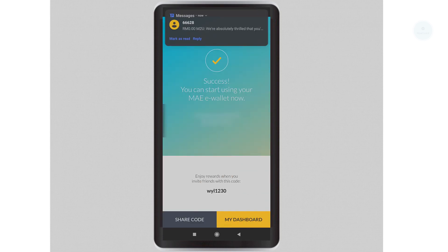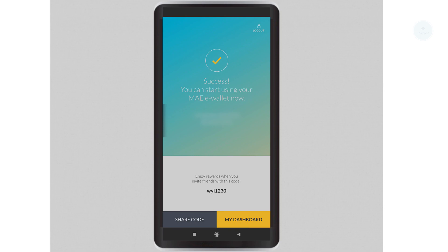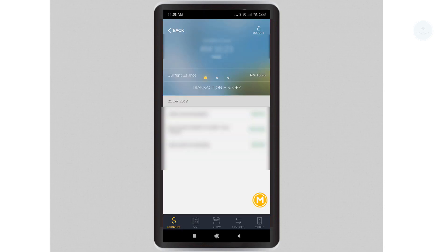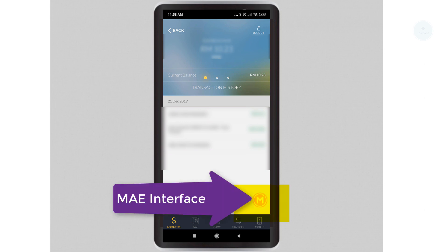Once you have done that, your MAE account will be activated and you can start using it. Once your MAE has been activated, it will create another MAE account in your Maybank app. This MAE account will be used for all MAE related activity. Click on the bottom right icon to access the MAE interface.